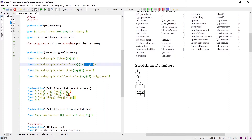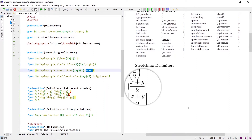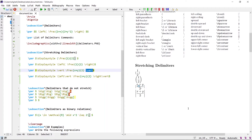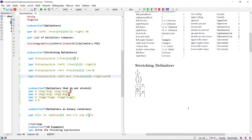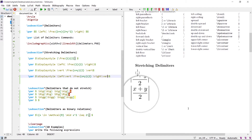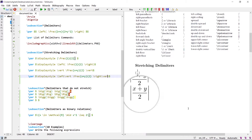Similarly, if we write a single \vert command, it is not sized according to the expression inside it. But if we write it with the \left\vert and \right\vert commands, then the vertical bars are sized according to the expression inside.